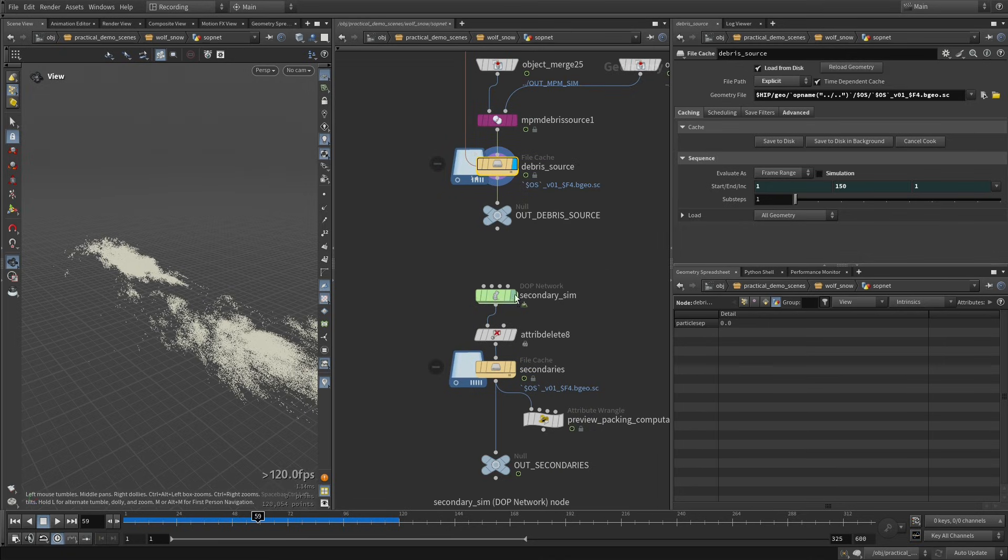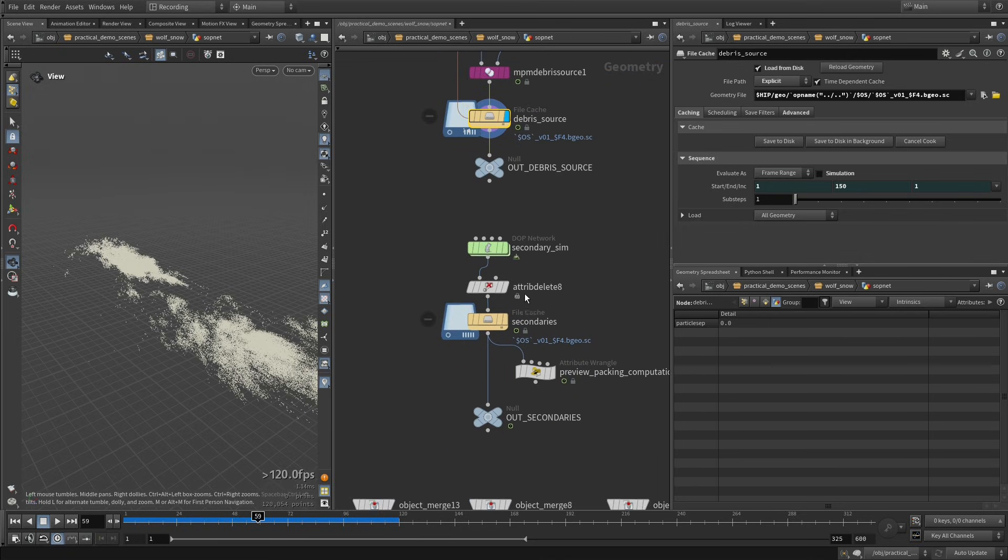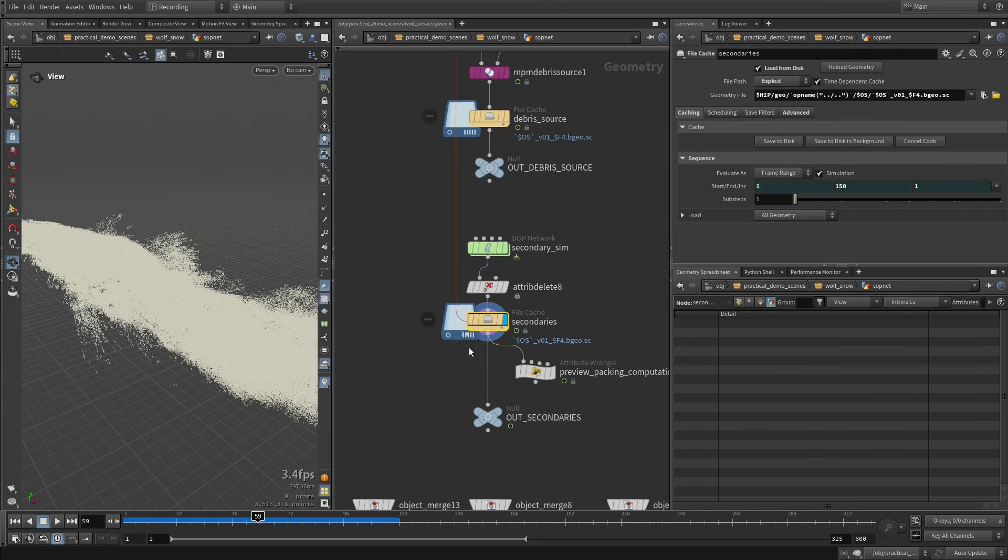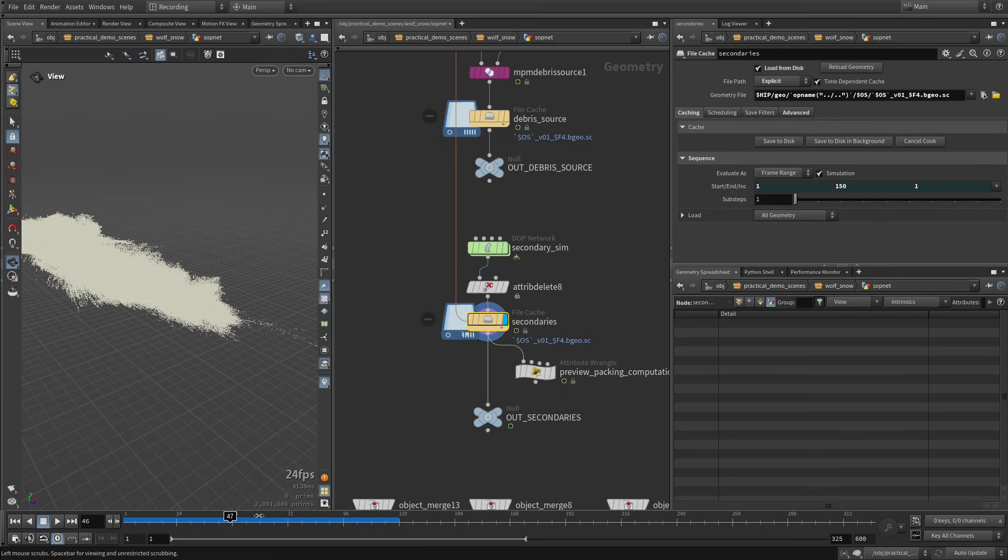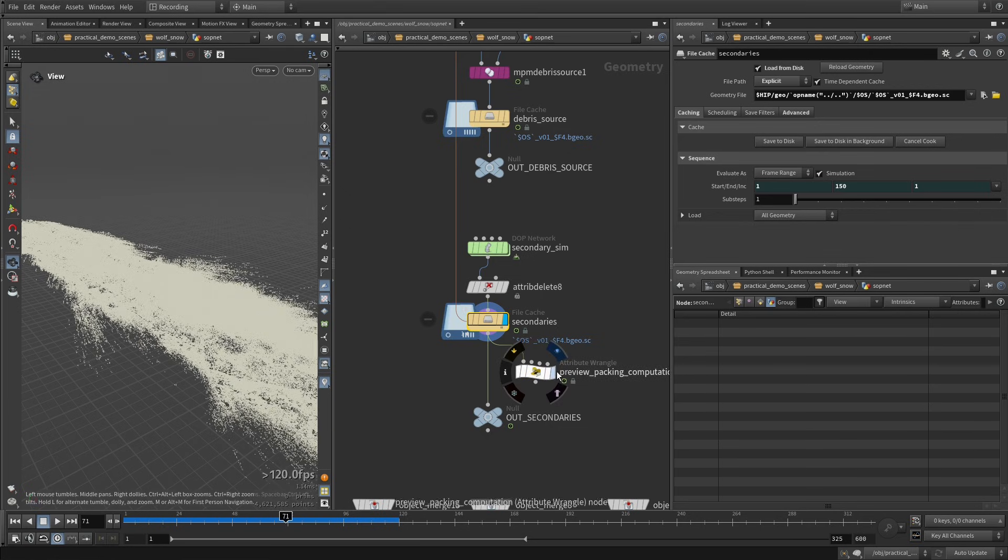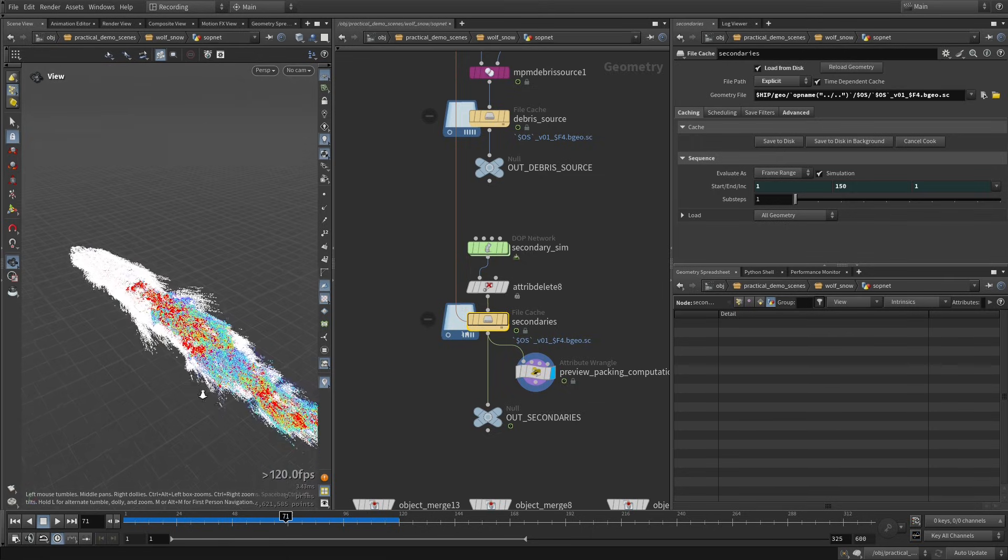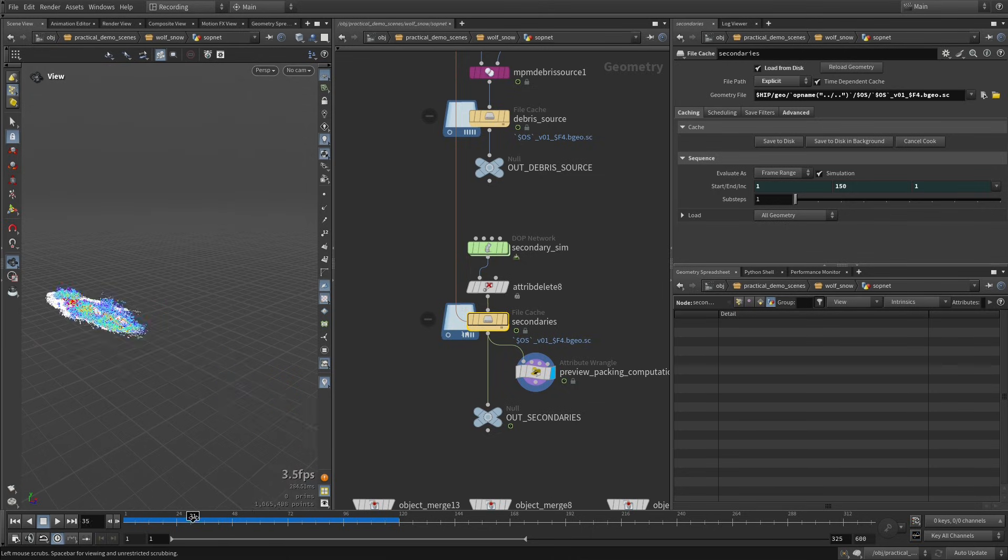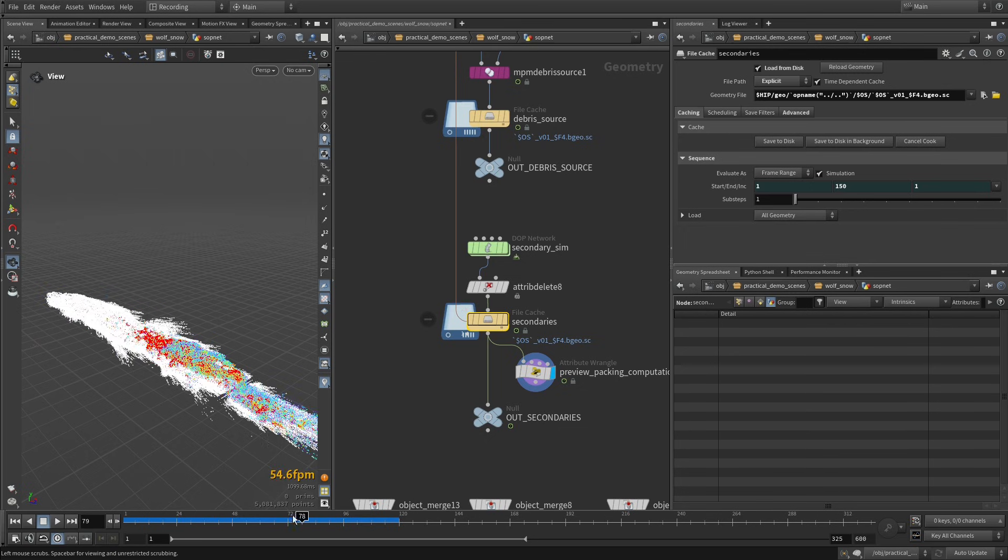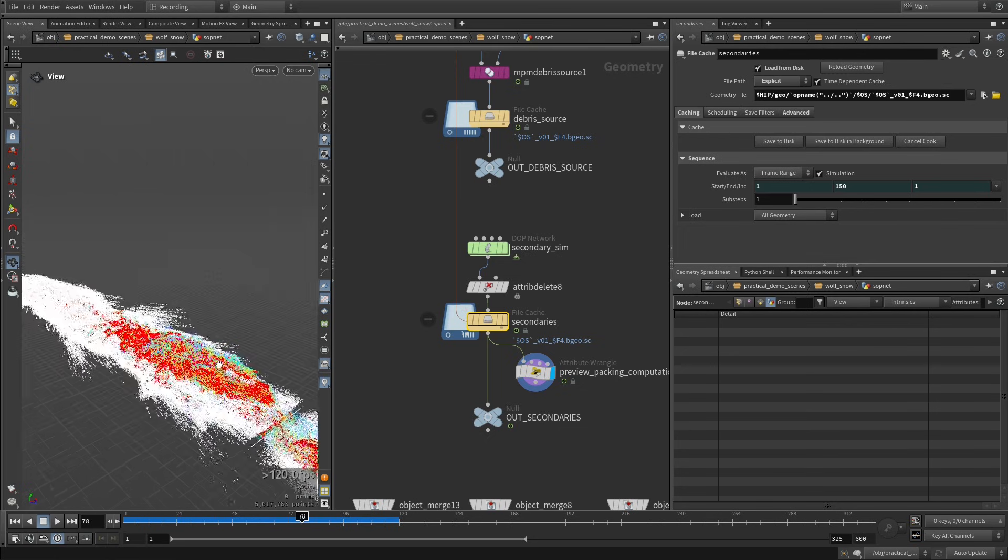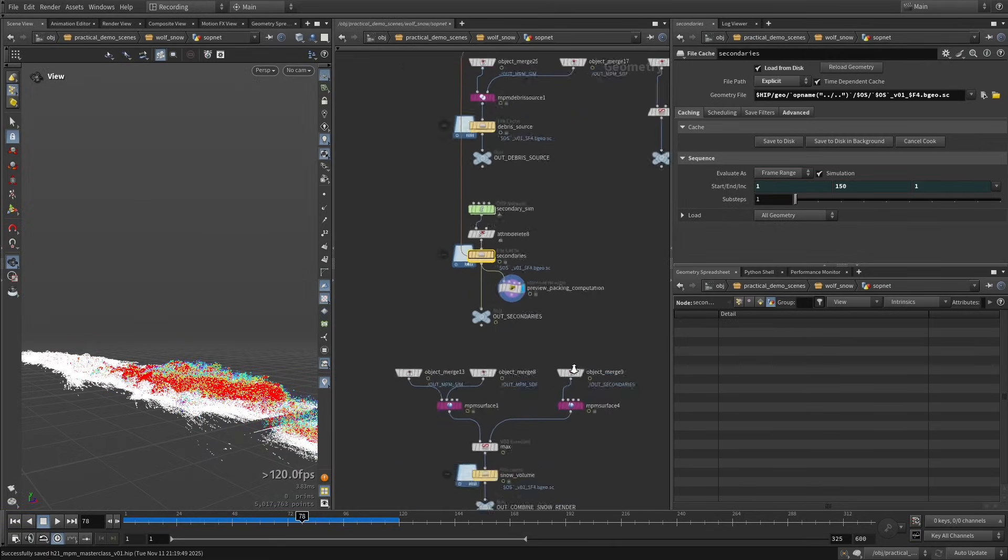And then this secondary simulation pop network is the same thing that I've been using in all the shots where I'm doing secondary debris. And this is the sim that we get. I think I have visualization here of the packing. But yeah, we don't really see much because of all of this white coloration. But yeah, it gives just another layer of high frequency details to the shot.